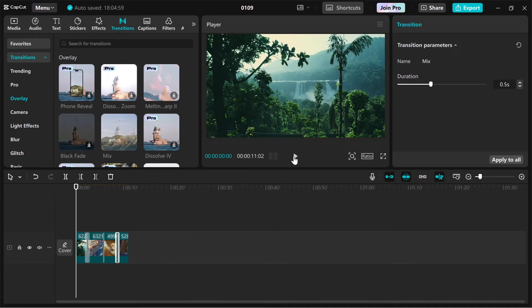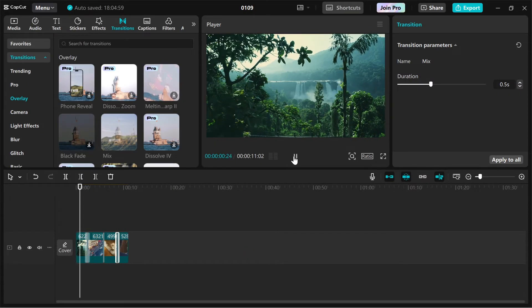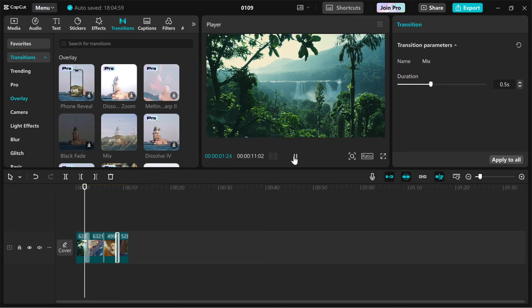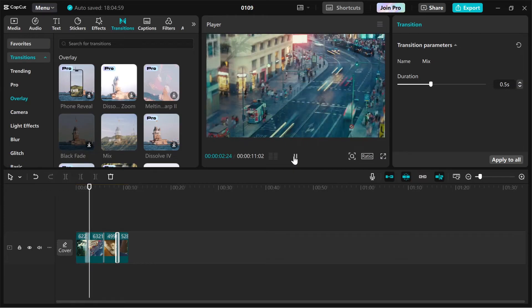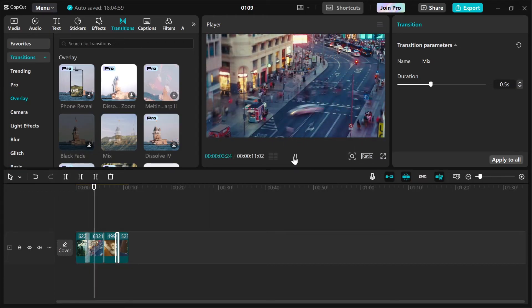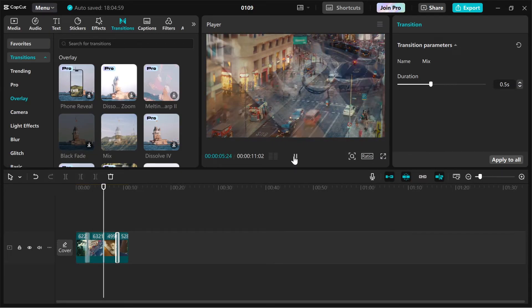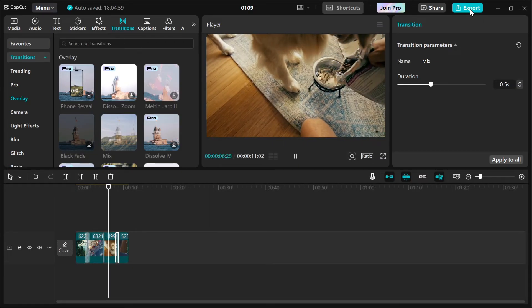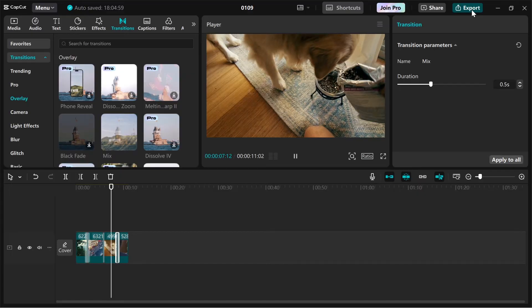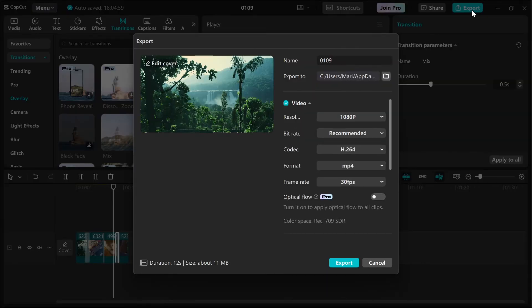When you're finished, preview your video to make sure the transitions look seamless. Once you're satisfied, click the export button in the top right hand corner to save your video.